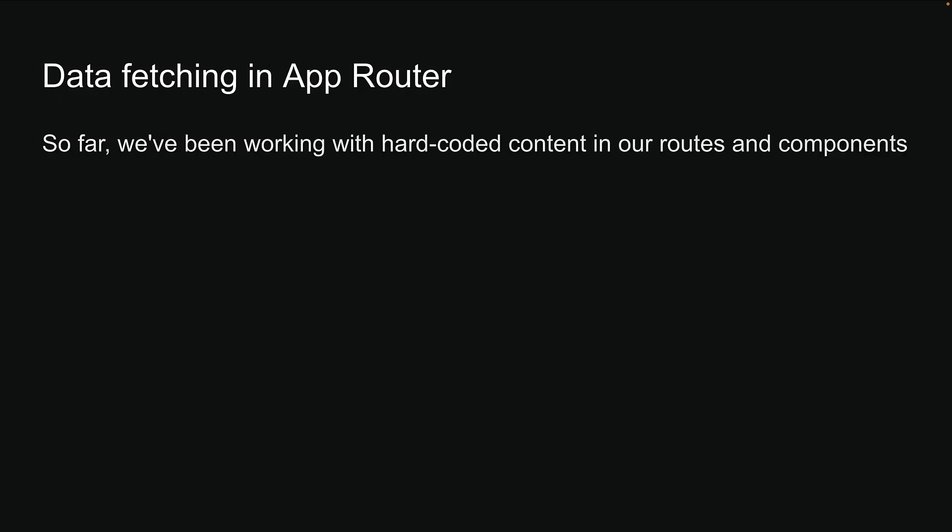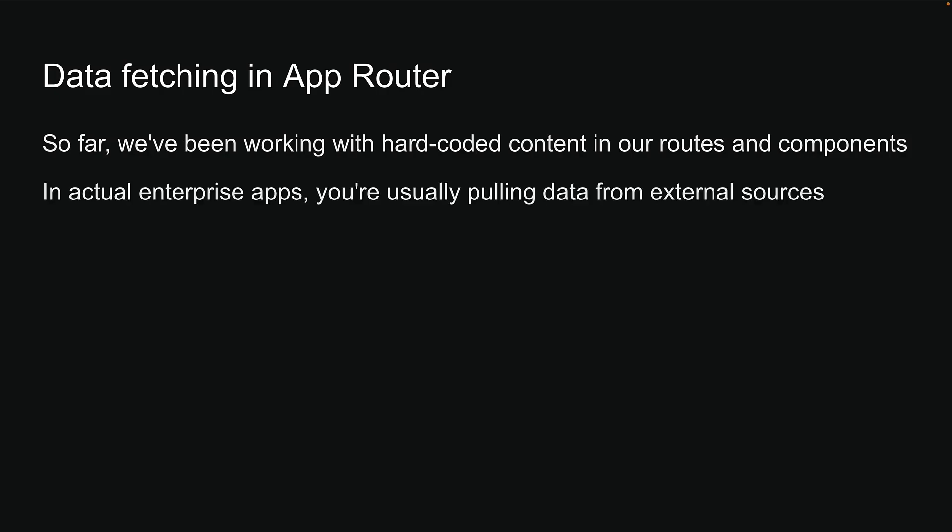So far, we've been working with hard-coded content in our routes and components. But let's be real, in actual enterprise applications, you're usually pulling data from external sources.